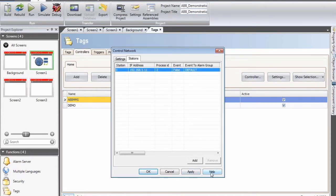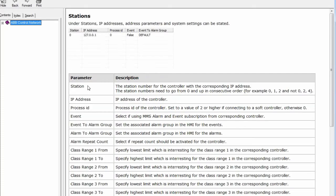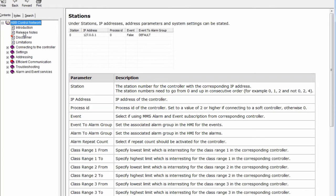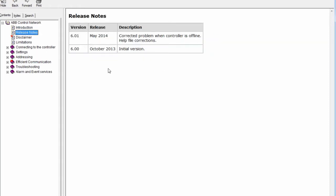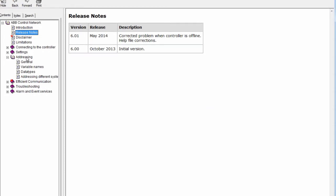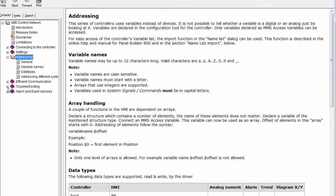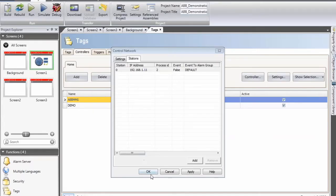If you are unsure about settings or want to know more details about the driver, you can click on the help button. A driver-unique help file will appear. We have this kind of help file for all drivers in the software. The help file contains release notes, chapters about addressing, rules, troubleshooting, and how to develop applications with very efficient communication. This is a very good tool, especially when you configure a driver for the first time. Press OK.